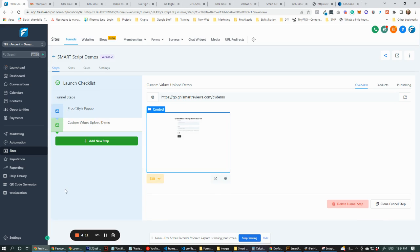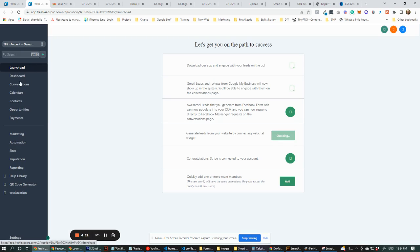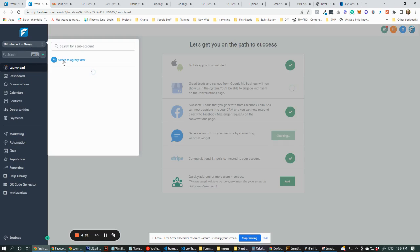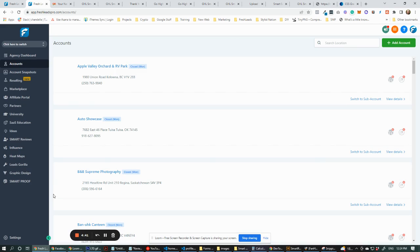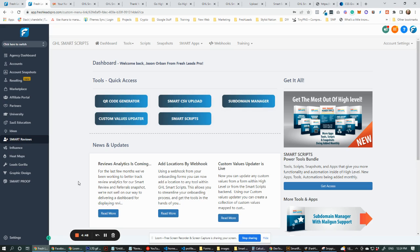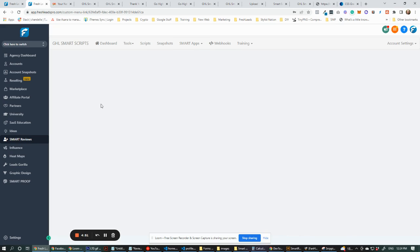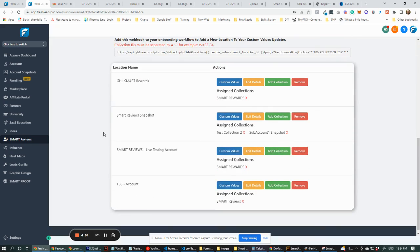We've got that. Now we're going to go over to our Smart Scripts page — I'll open a new tab. What we're doing here is we're setting up a form to update custom values using the Custom Values Updater. So we're going to go to Smart Reviews, or sometimes it'll say Smart Scripts depending on the titles you've set. We're going to go to Custom Values Updater.